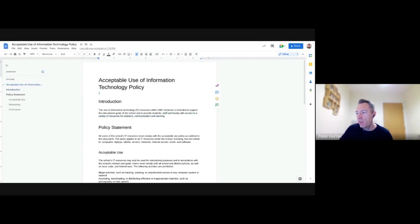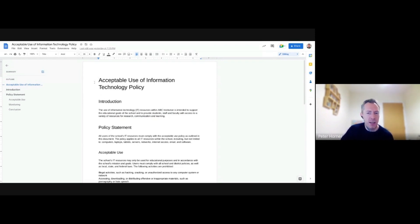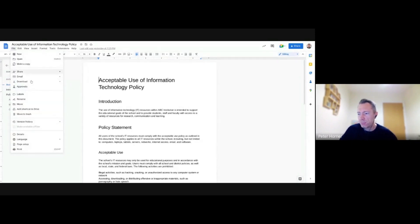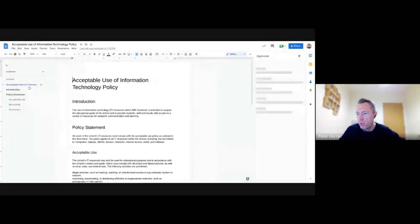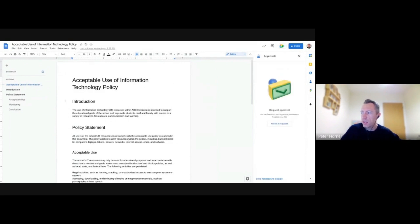And from here, if I wanted to get this policy approved by our senior leadership team, for instance, I could go to File, Approvals, then it opens up this sidebar for me. And then I can just select Make a Request.